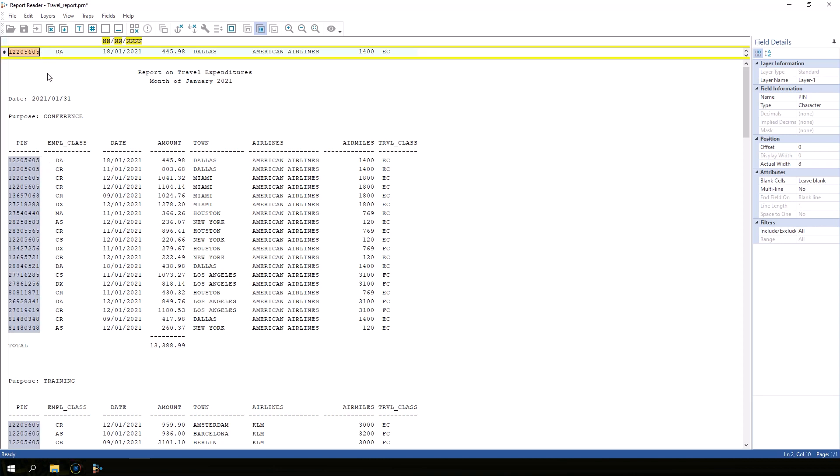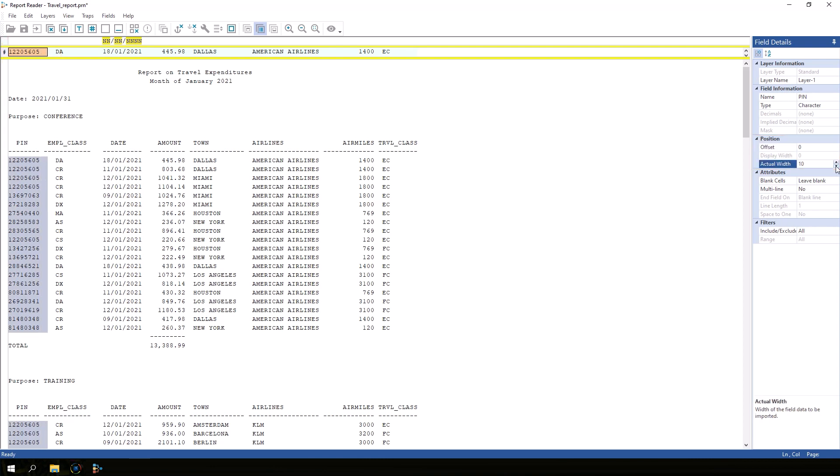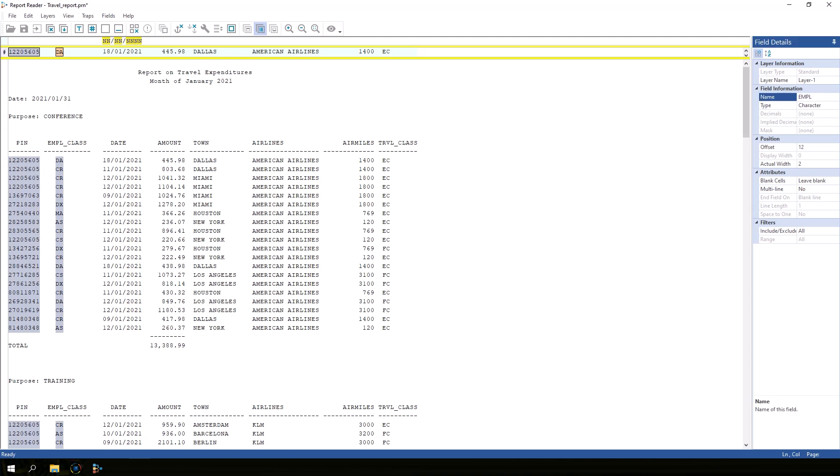Another option is to use the width and offset settings in field details. The offset is where the field starts, and the width is how long the field is. Let's define more fields. Next, I'll define the employee class field which IDEA recognizes as a character field.